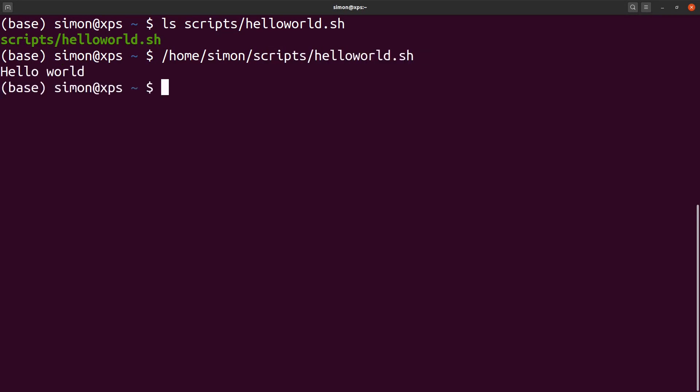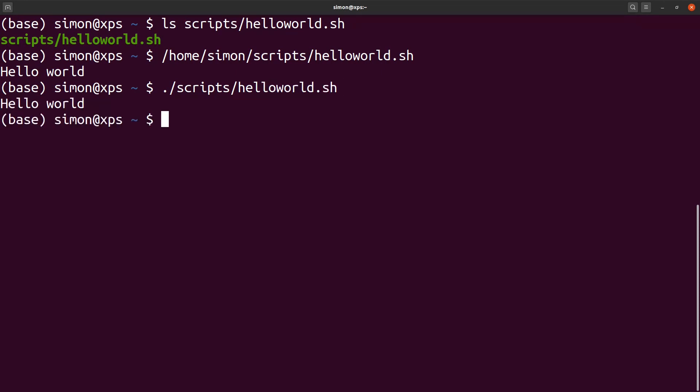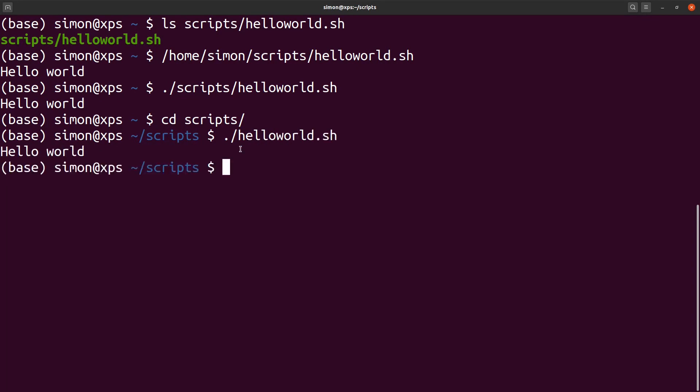The alternative is that I provide the relative path. In this case, it would be dot for my current directory scripts and then hello world. If I am now in the scripts folder, then the relative approach would just be dot for the current directory slash hello world. This answers why we need that dot. Dot slash simply is a pointer to the current directory.